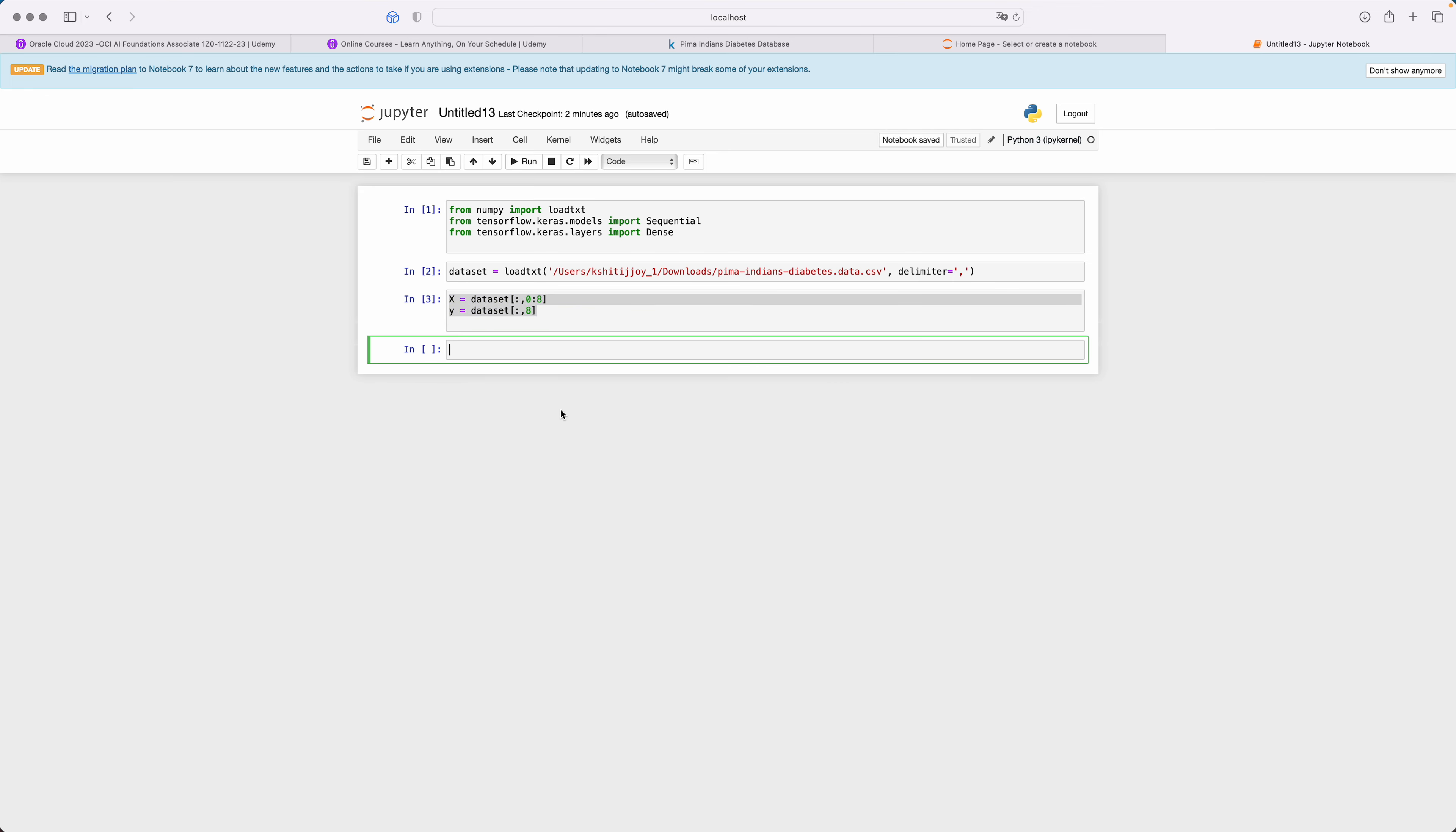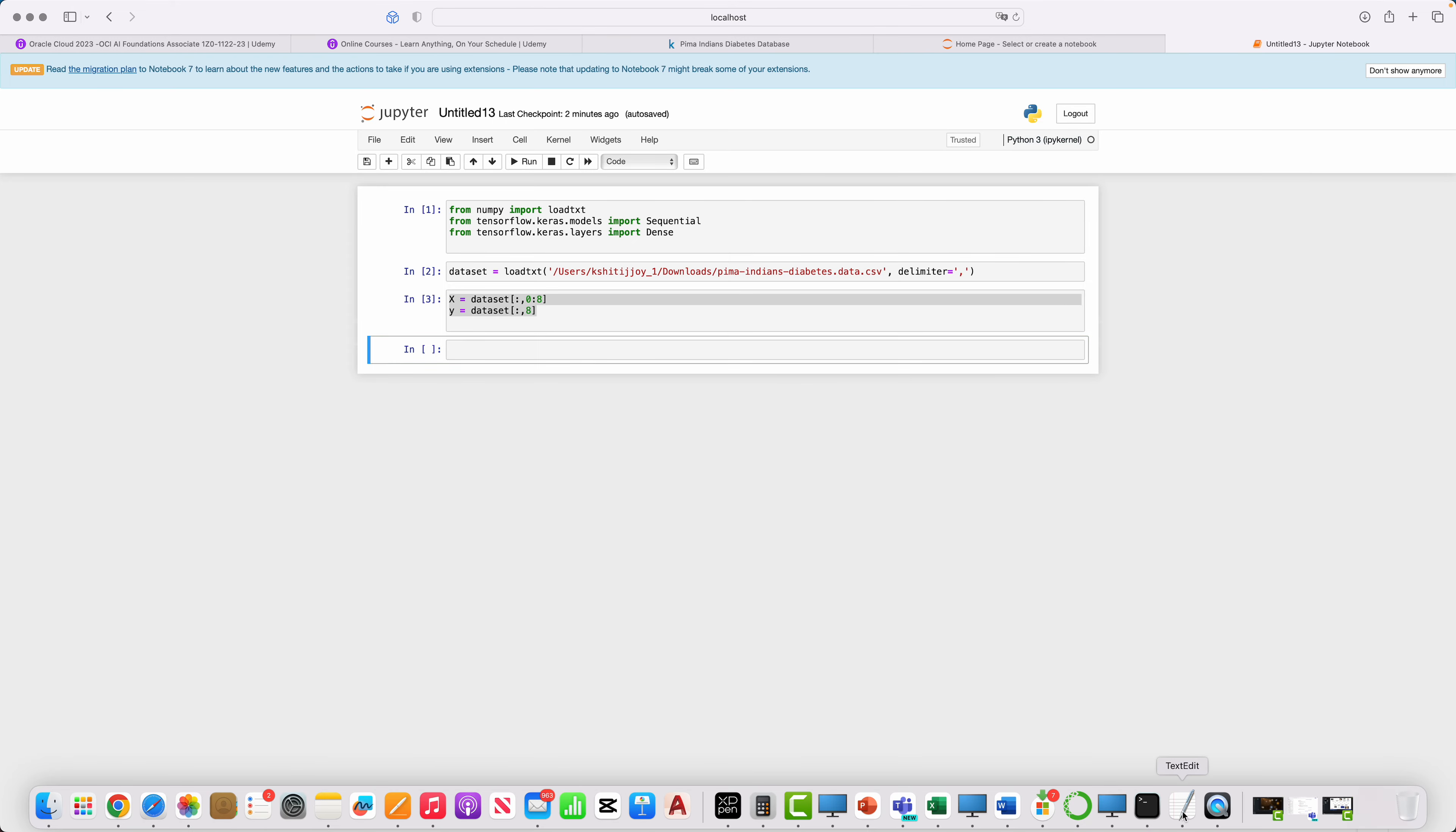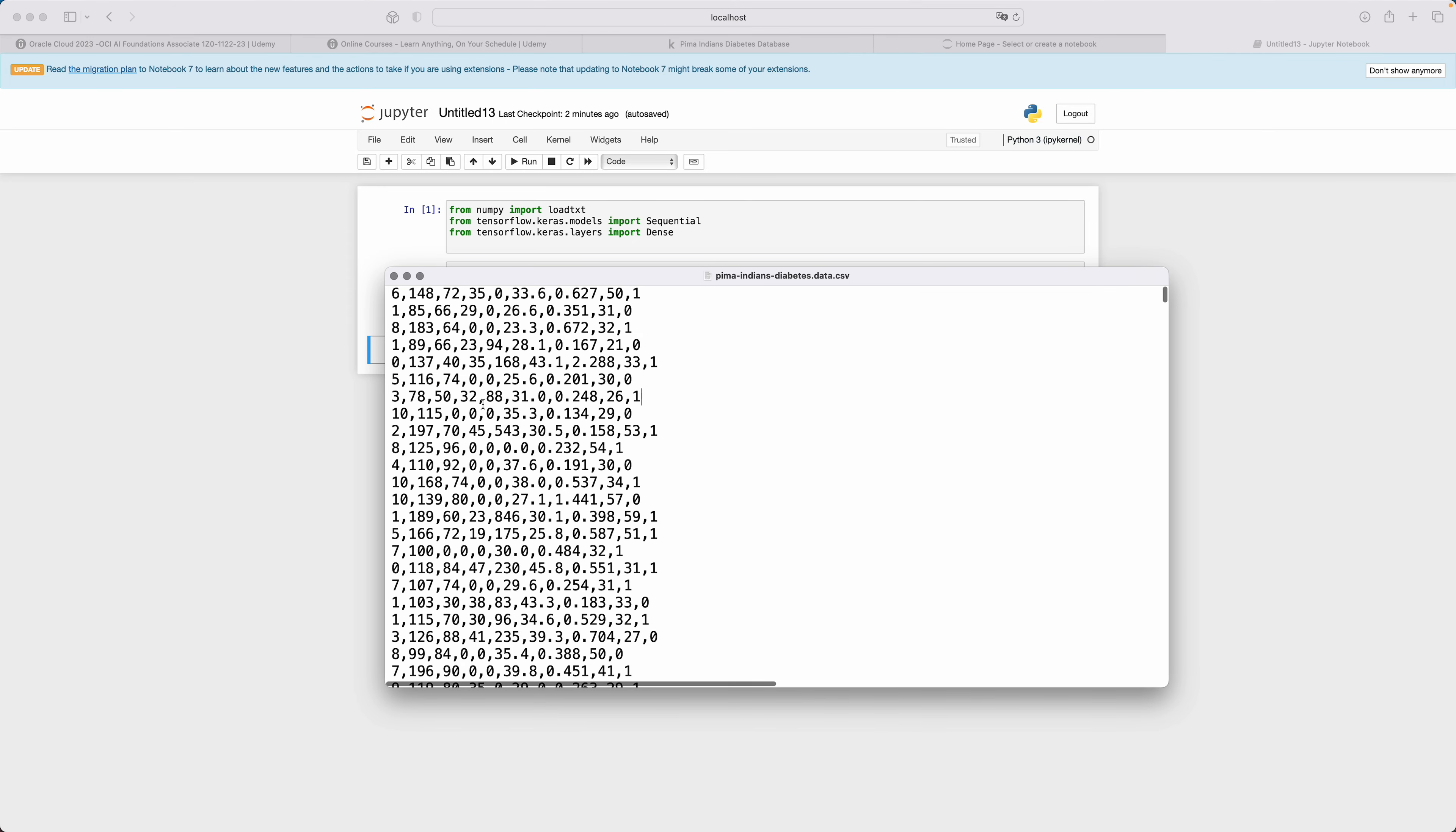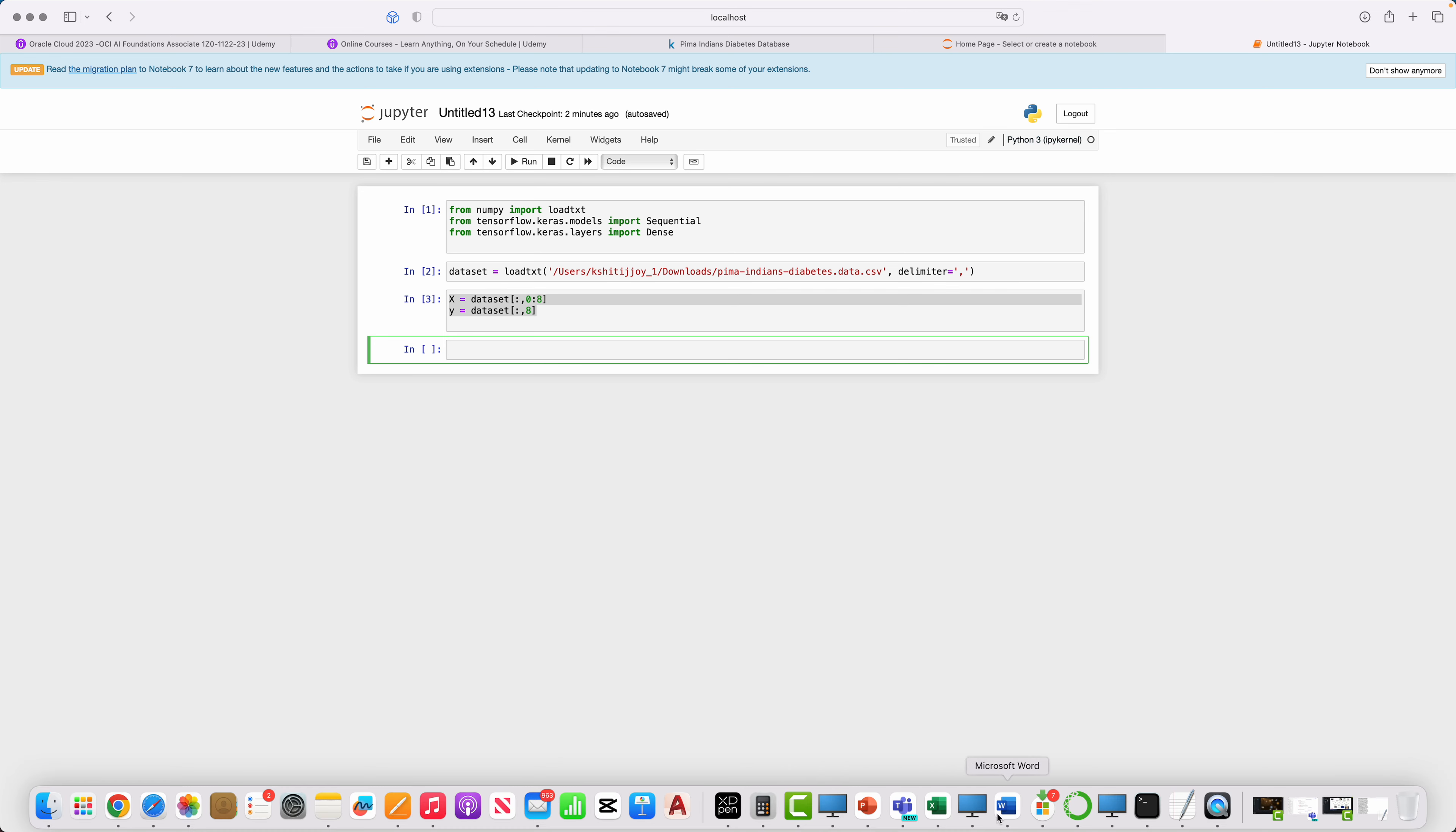From here it is up to this point, and Y is the last bit which is the last column. Y is the eighth one. Good.